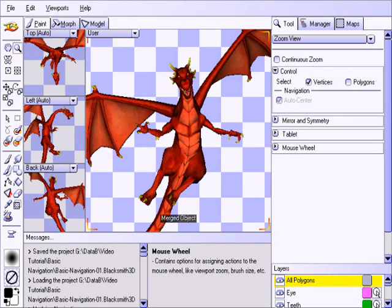This video will demonstrate basic navigation of Blacksmith 3D Suite. After viewing this video, you'll see just how easy it is to navigate around your models. The Auto Center feature makes it especially easy to rotate and zoom around any point in the scene without having to constantly adjust your viewing position. Let's get started.